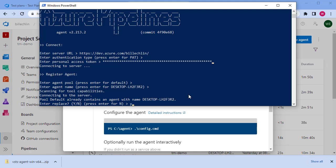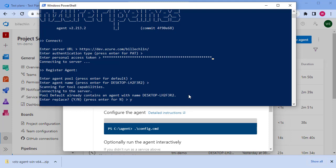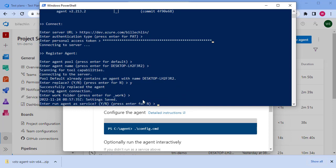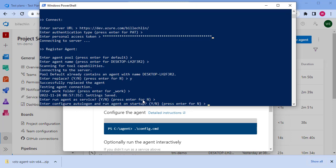The agent then goes off and works out what this machine is capable of running. I'm just going to replace the existing agent I've already got on there. The final few bits to configure then is where it's going to save all of the working directories to. That will save it to a subdirectory called underscore work. Then, do I want to run the agent as a service? This will configure it automatically as a Windows service. I don't actually want to do that, so I'm going to go with the default, which is no.